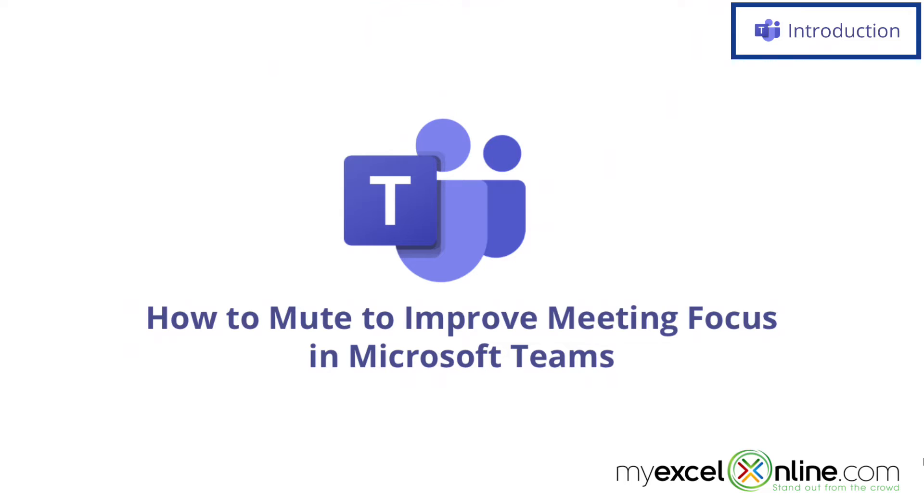Also, we will have some additional training options for you at the end of this video, so stick around for that.